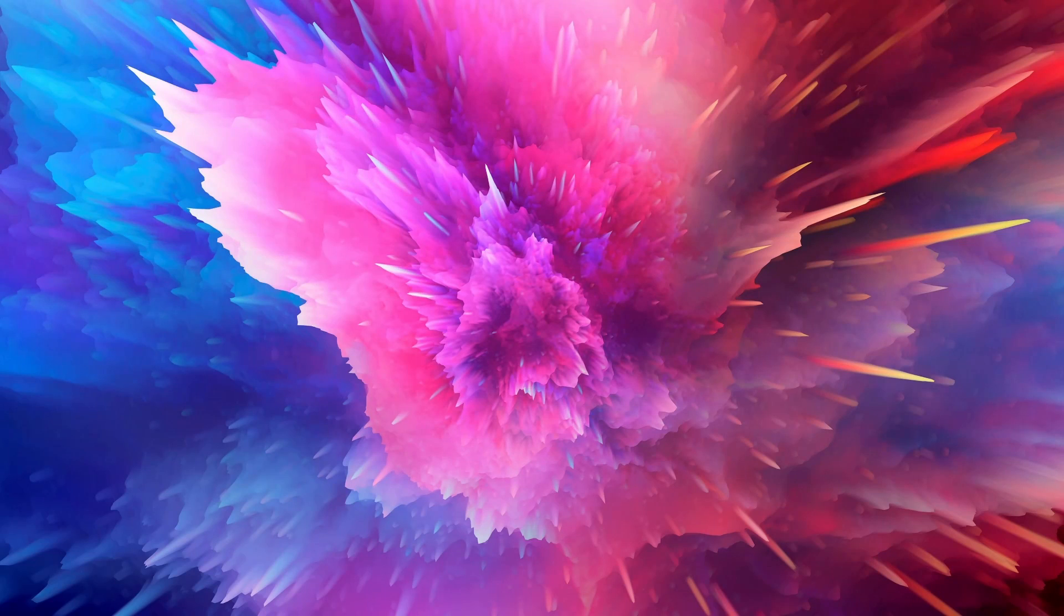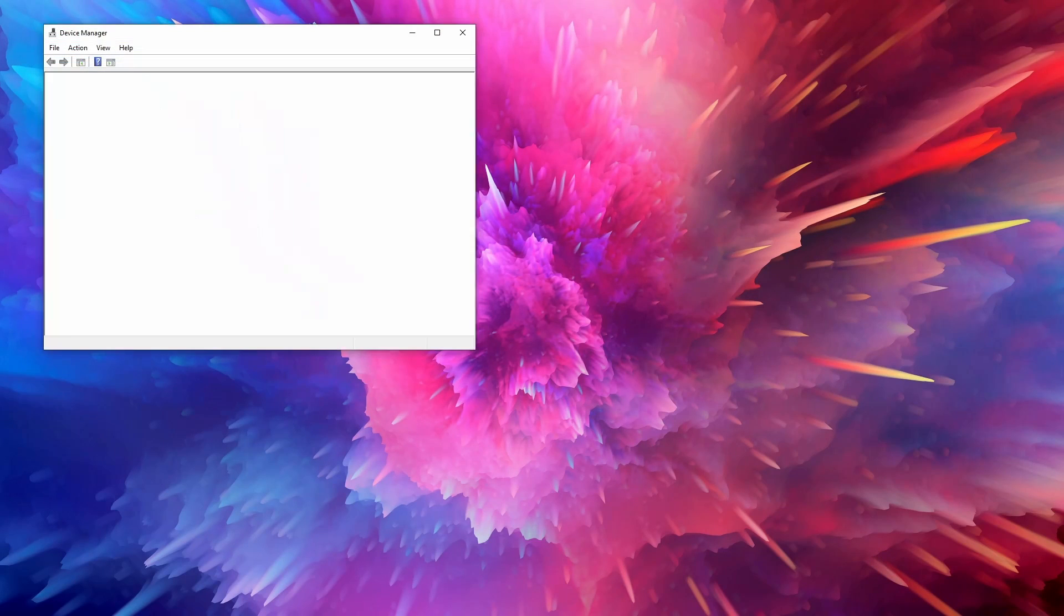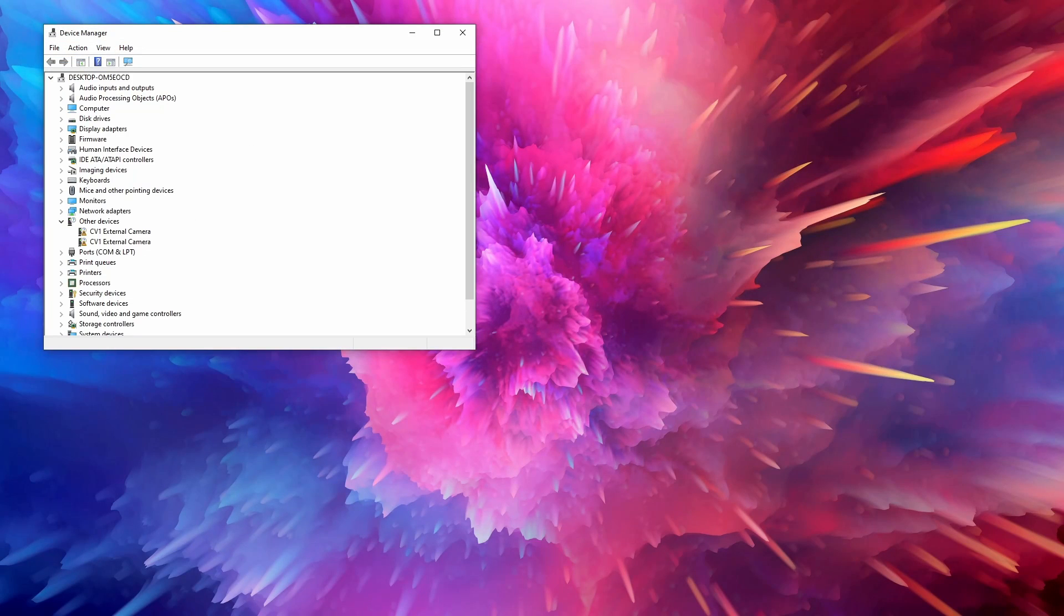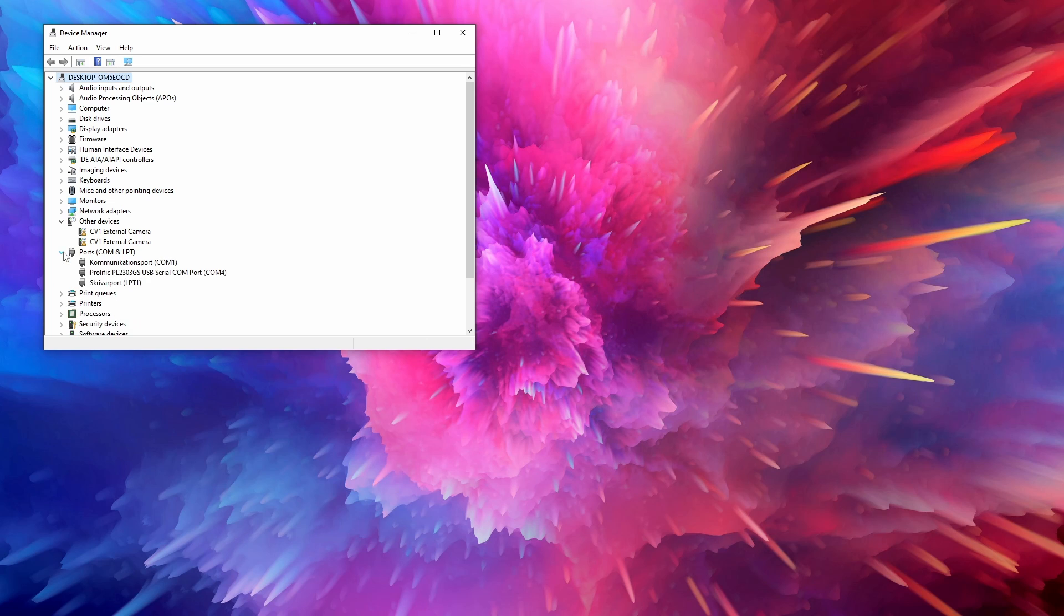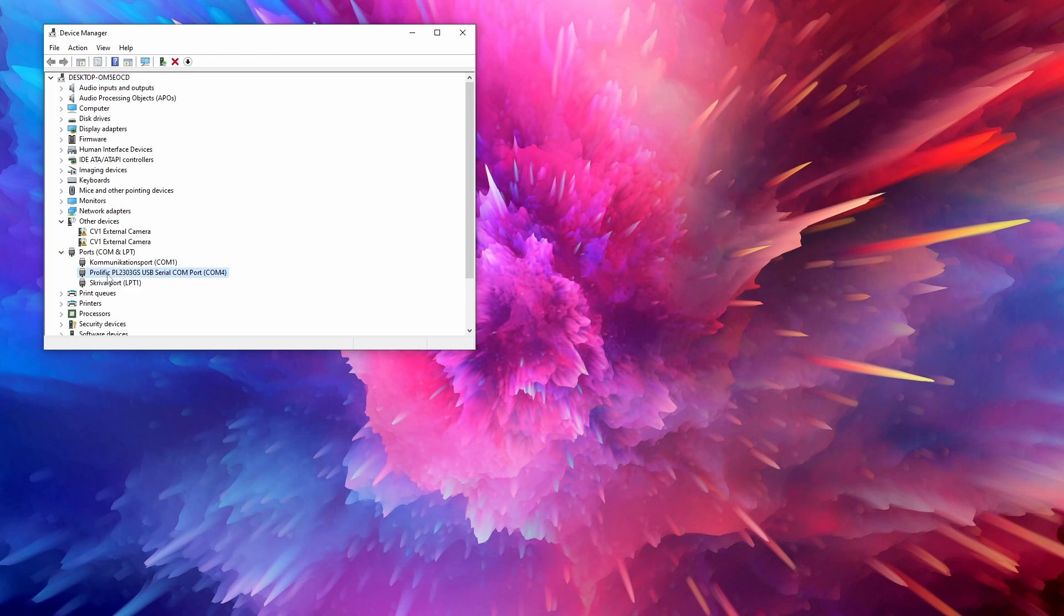To check if your computer recognizes the cable you will need to open your device manager on your Windows machine and under ports COM and LPT you should see a COM port called Prolific PL2303 USB serial or ICOM USB to serial COM port.